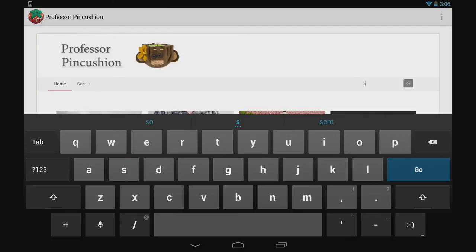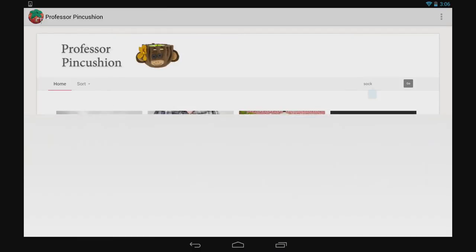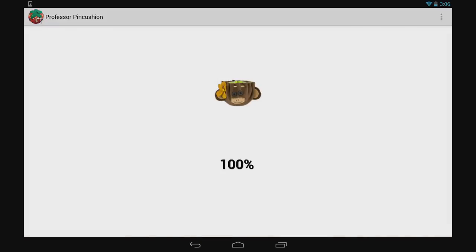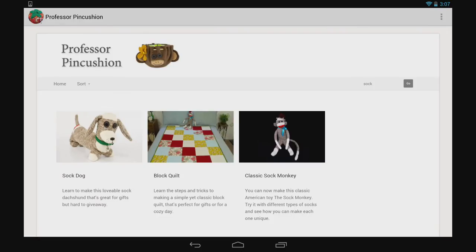If you know exactly what you're looking for, you can just search for it. Use the search bar at the top to type what you're looking for and press search.